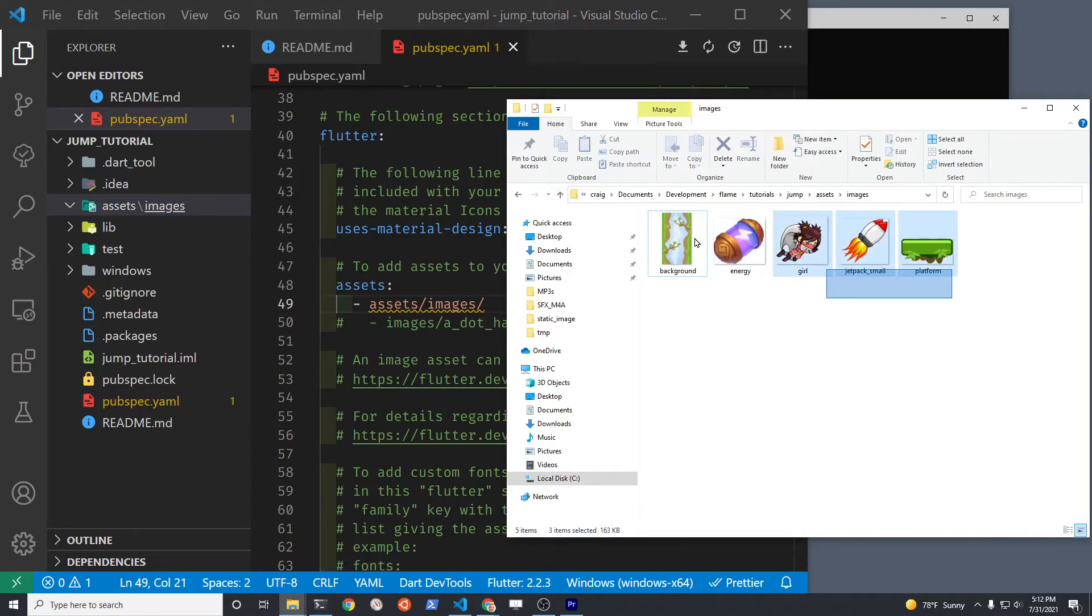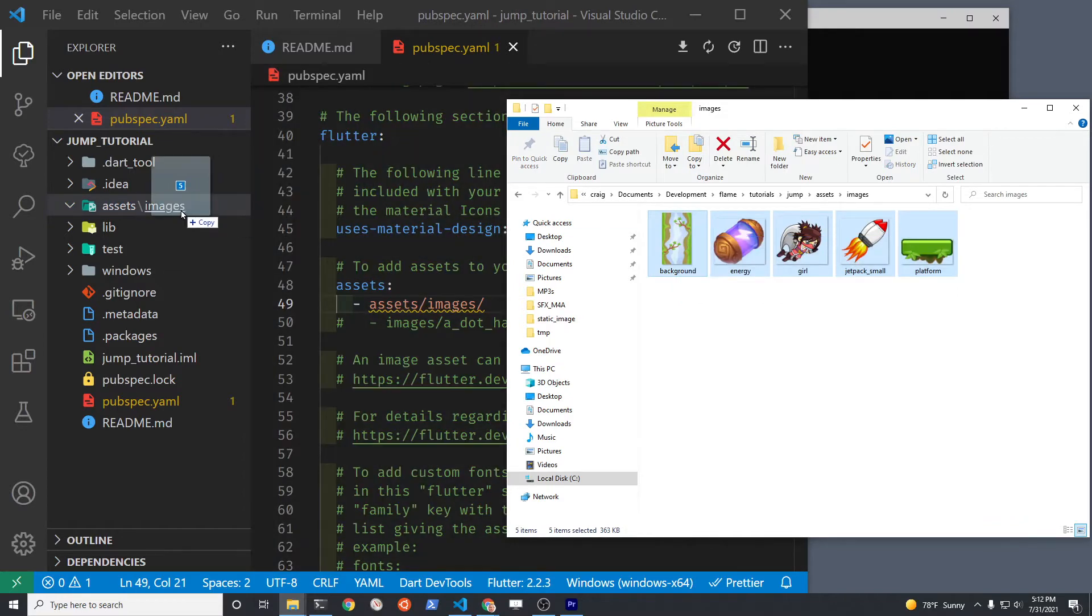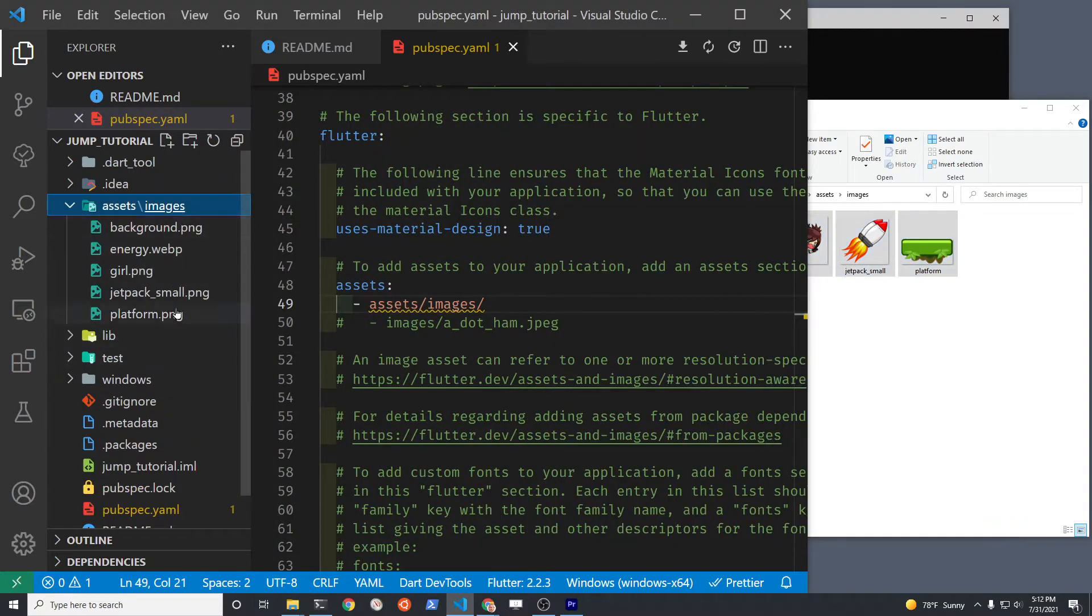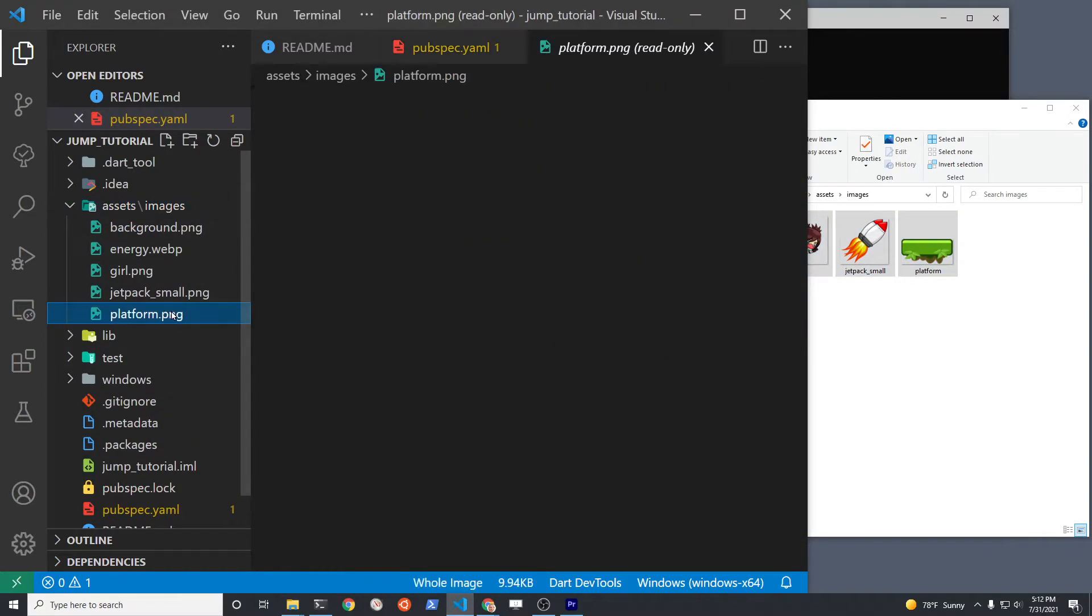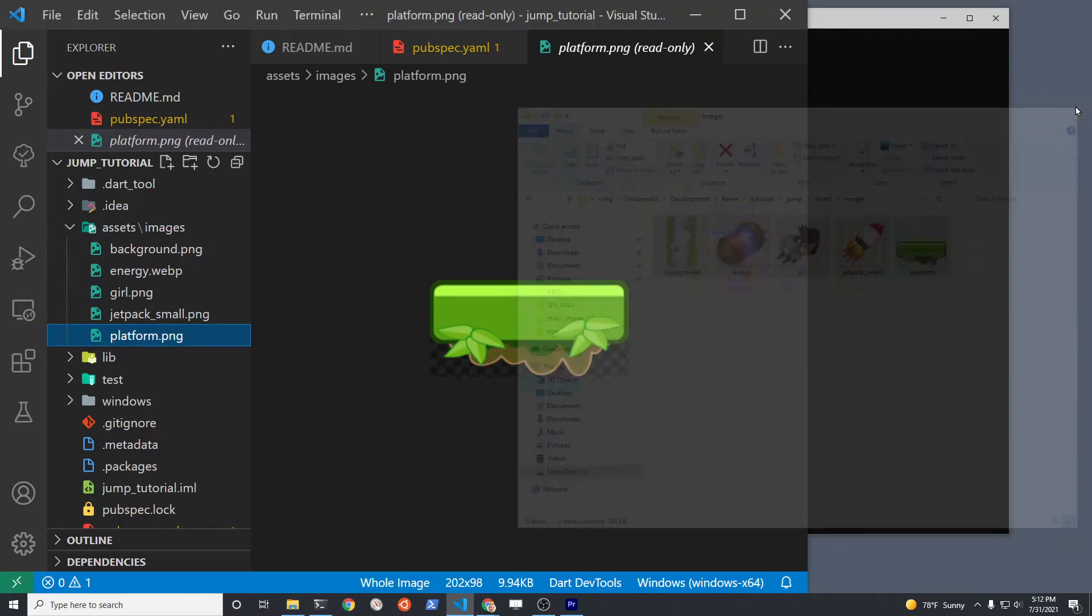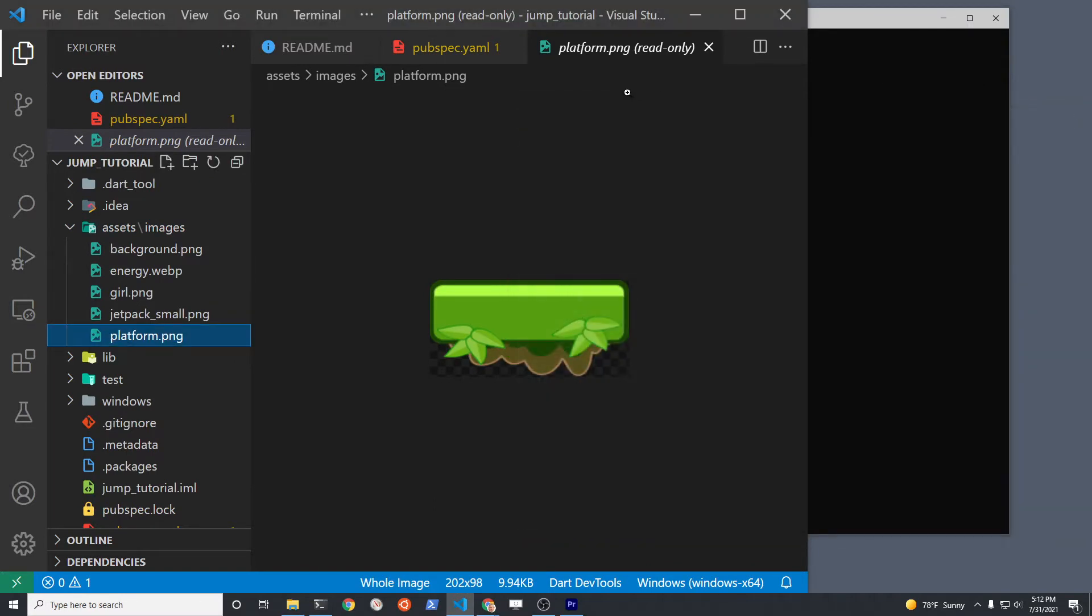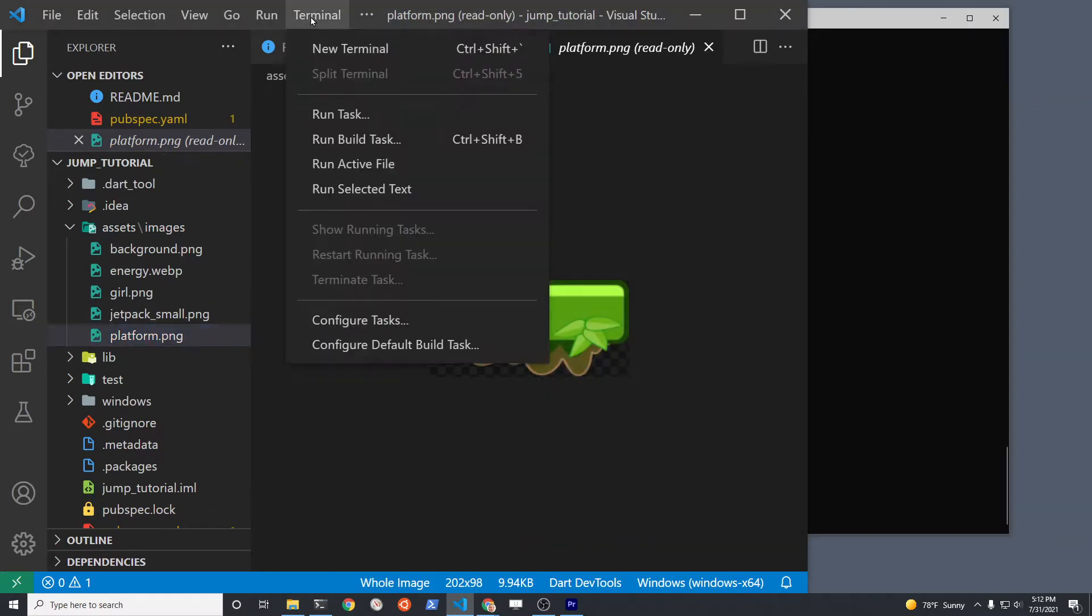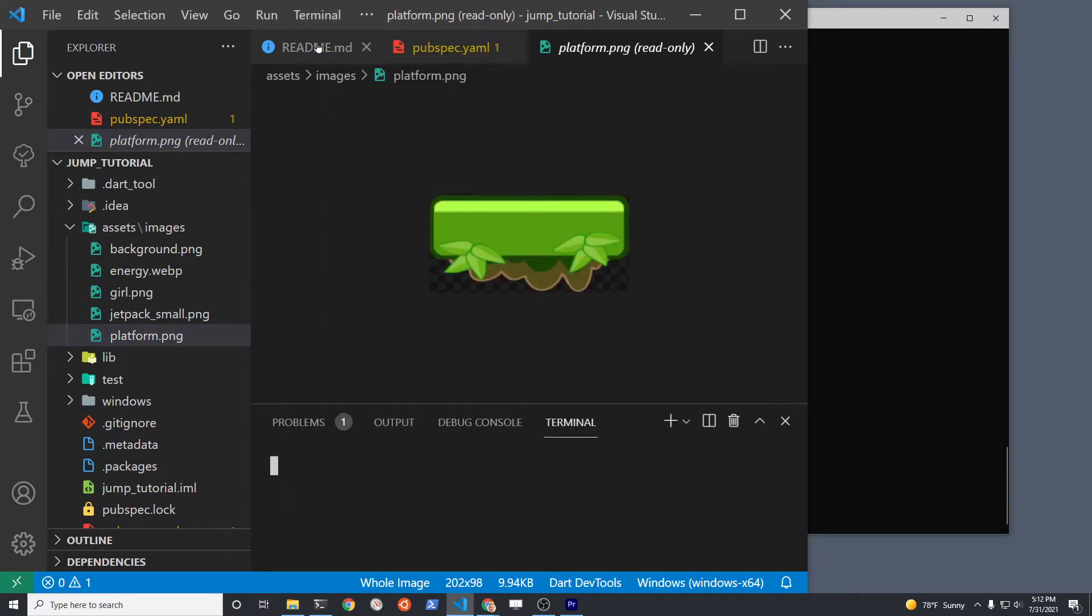After you drag and drop the graphic files into the folder, make sure you run flutter pub get. We're only going to use the platform and the character in this basic tutorial.